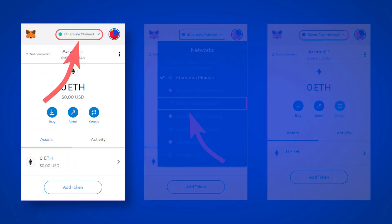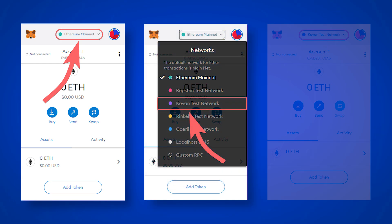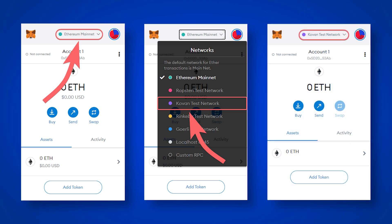After you set up the wallet, you need to change the wallet network from the main Ethereum network to the Kovan network. For this, in the wallet click on the current network, Ethereum mainnet, and in the drop-down menu click on the Kovan test network. The wallet network will change and it will be ready for testing.